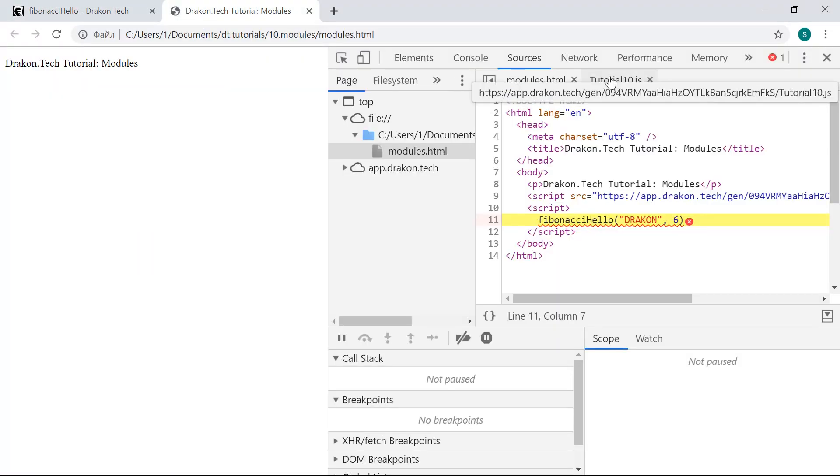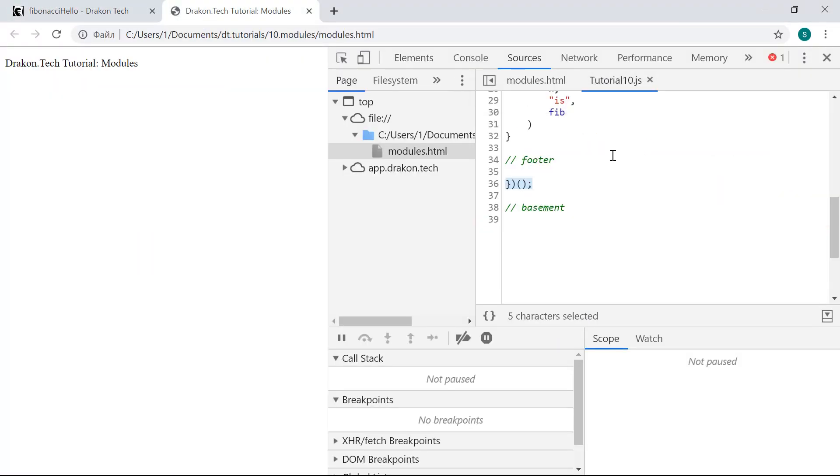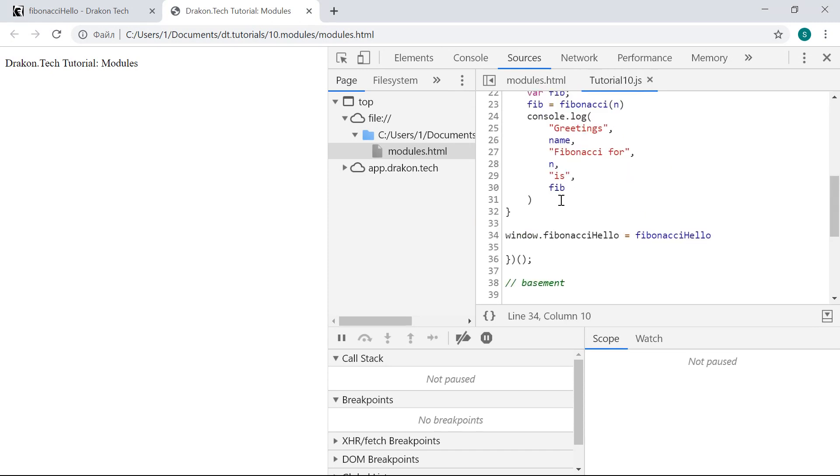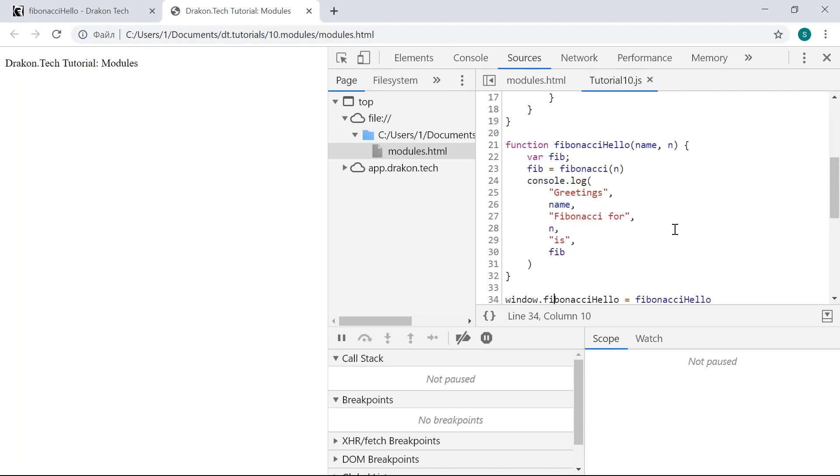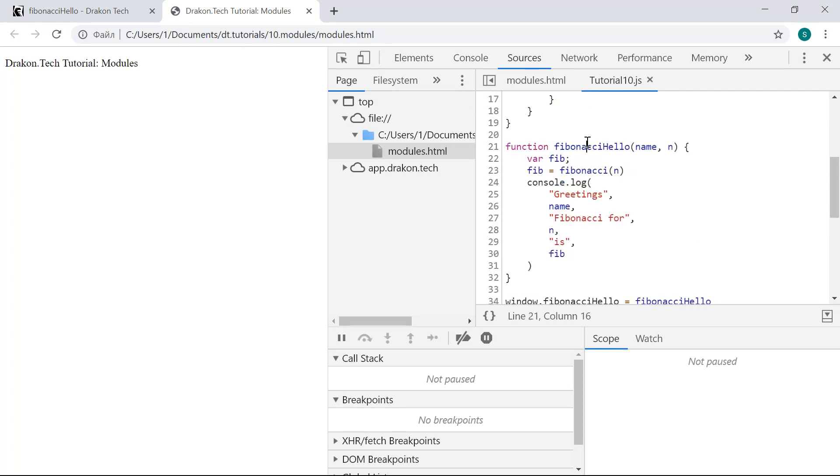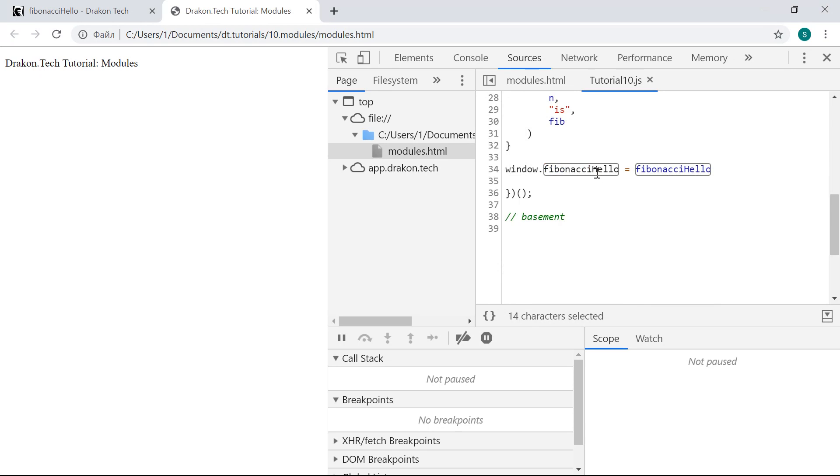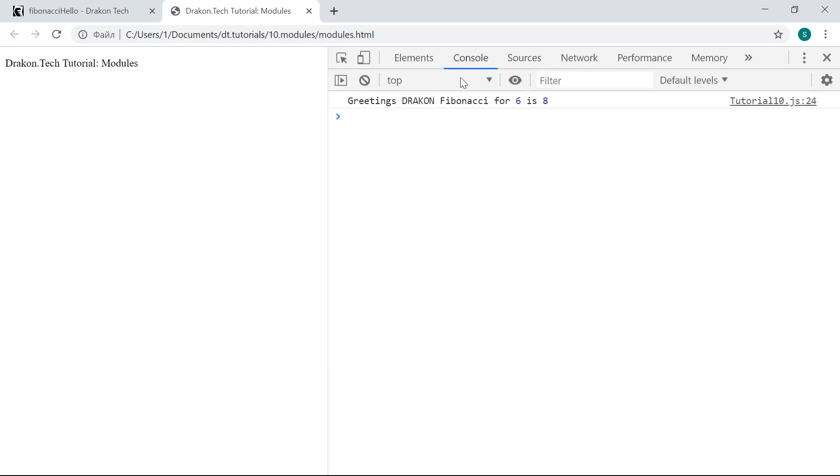Let's see if we get it here. Right. DragonTech has added this line that saves this function as a property of the window object. Now it should work. Yes, we see this in the console output.